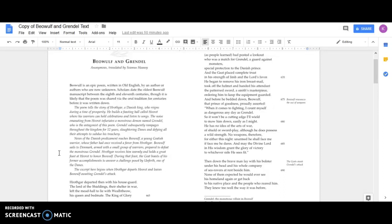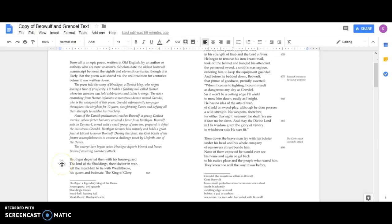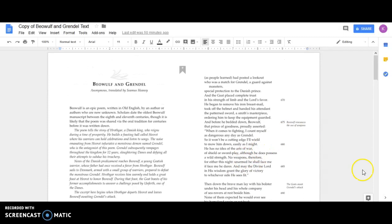The excerpt here begins when Hrothgar departs from Heorot and leaves Beowulf awaiting Grendel's attack. Hrothgar departed then with his house guard, the lord of the Shieldings, their shelter in war. Left the mead hall to lie with Wealhtheow, his queen and bedmate. The king of glory, as people learned, had posted a lookout who was a match for Grendel, a guard against monsters, special protection to the Danish prince. And the Geat placed complete trust in his strength of limb and the Lord's favor.